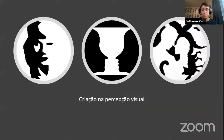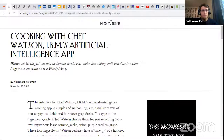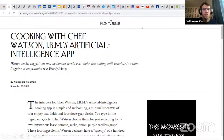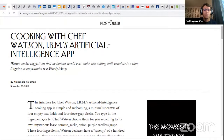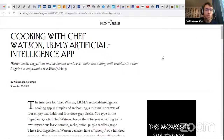Another example of creativity is cooking with Chef Watson — IBM's AI app. Watson started making suggestions no human would ever make, like adding milk chocolate to a clam linguine or mayonnaise to a Bloody Mary, and people found that was actually very good. This falls on the first level of Boden's surprises — combining known things in a different way — not yet reaching the second and third surprises, but it is combining different things in an unexpected and successful manner.